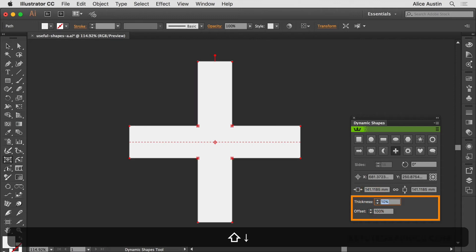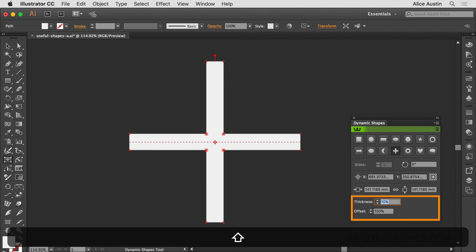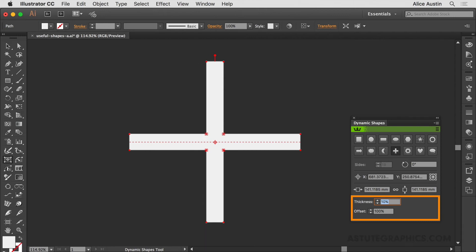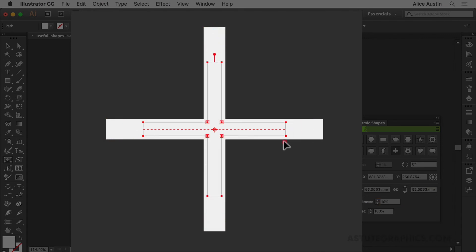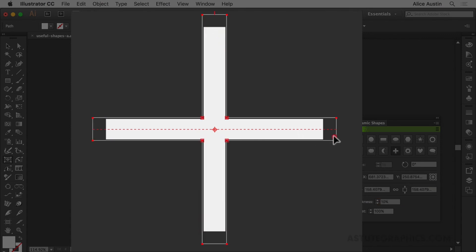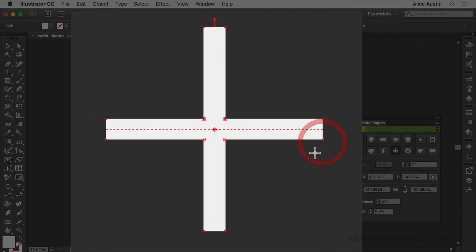So instead of changing the values in these boxes, I'm going to work more intuitively and go straight to these red annotations, which we know can be clicked and dragged to make changes.